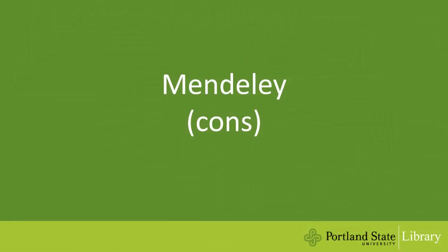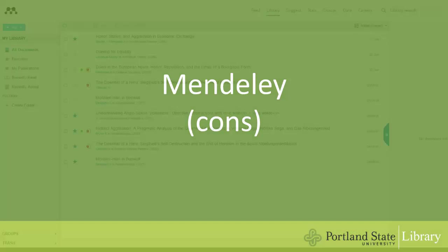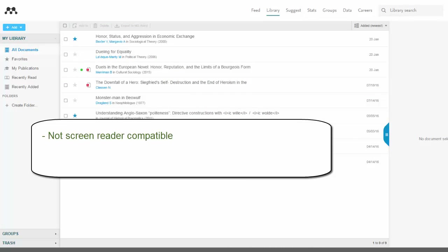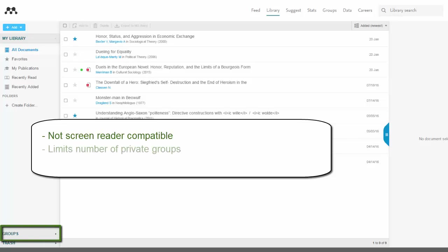Now let's look at some of the downsides to Mendeley. Mendeley is not screen reader compatible, and it doesn't have its own accessibility features, although it does support system settings. Mendeley also limits private groups to five, although public groups are still unlimited.